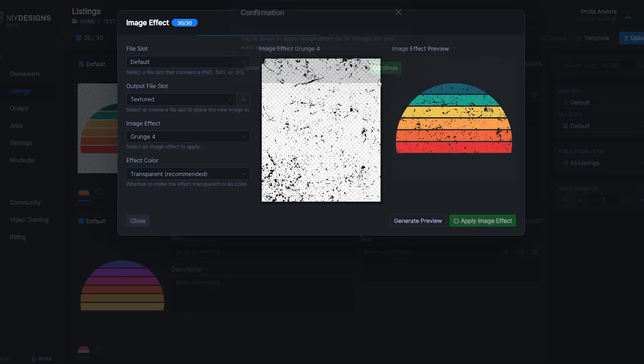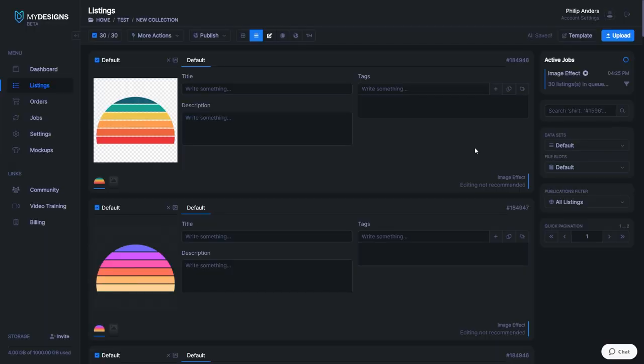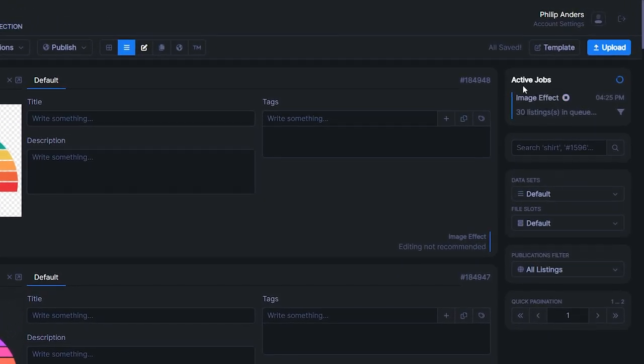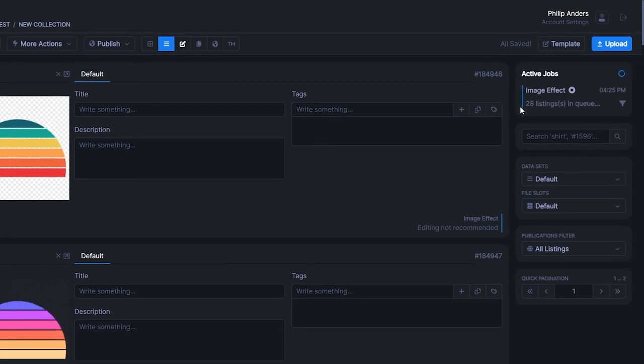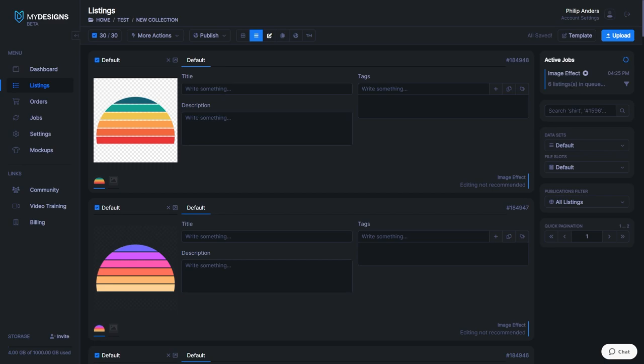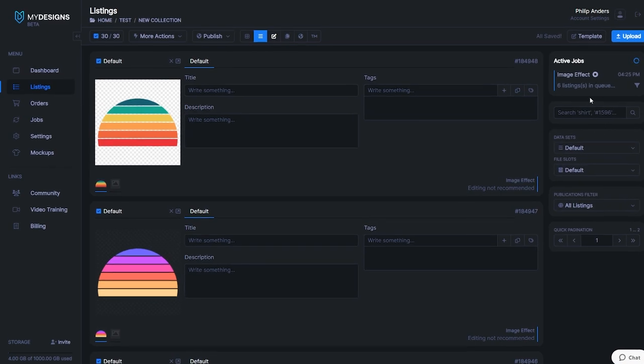That's now going to add this image effect job right here into the active jobs queue which is going to run through. While this is running you could even exit the browser and do something completely else. It is all cloud-based which is extremely useful because you're not easily going to lose any data or active jobs that you've assigned to your folder. This is usually quite quick for image effects and it can take a bit longer if you do something else like mockups.